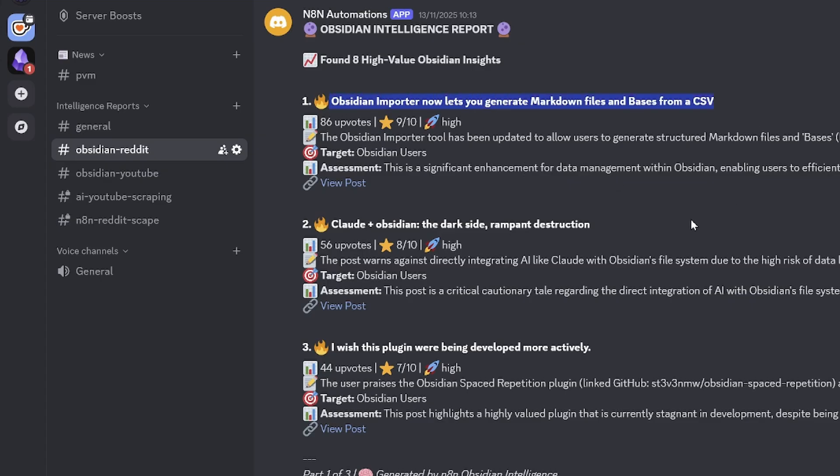And this also gives me a quick snapshot of the Obsidian intelligence report for the week. So I can really just discover what the community is doing. And I'm finding it really useful.